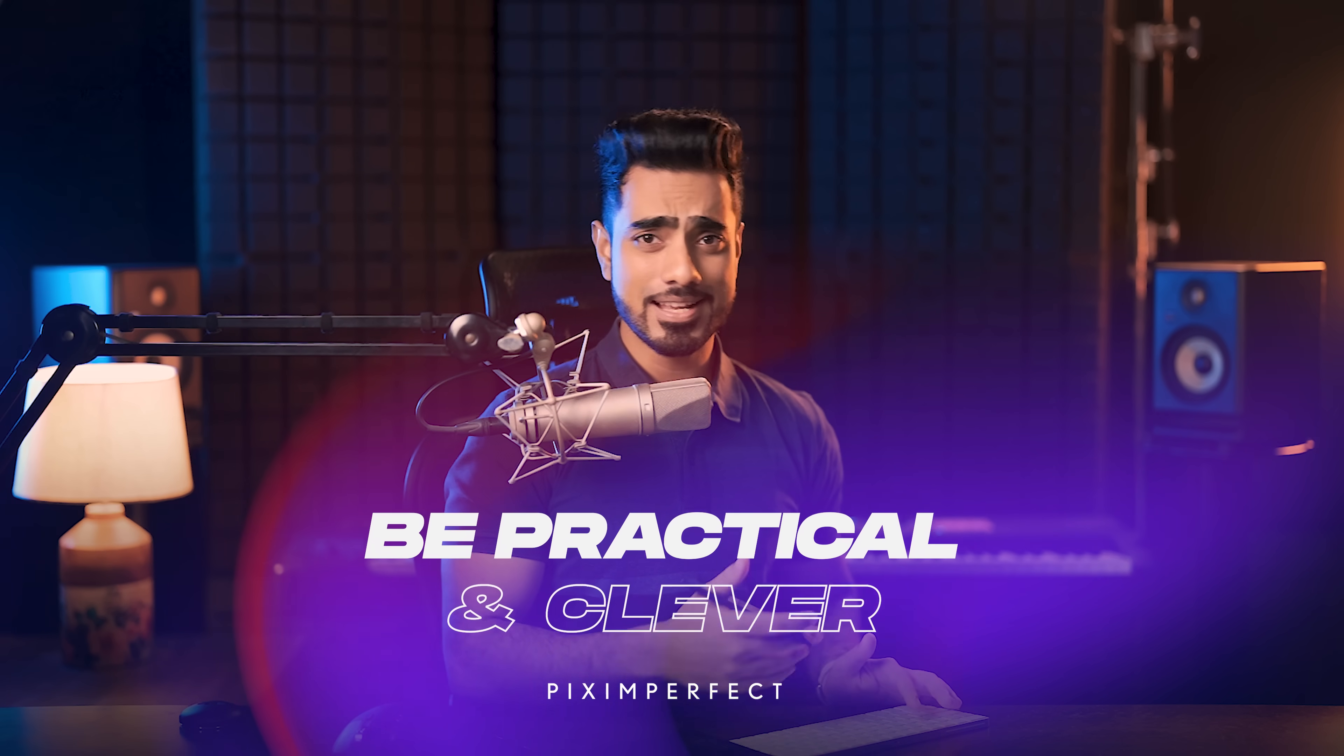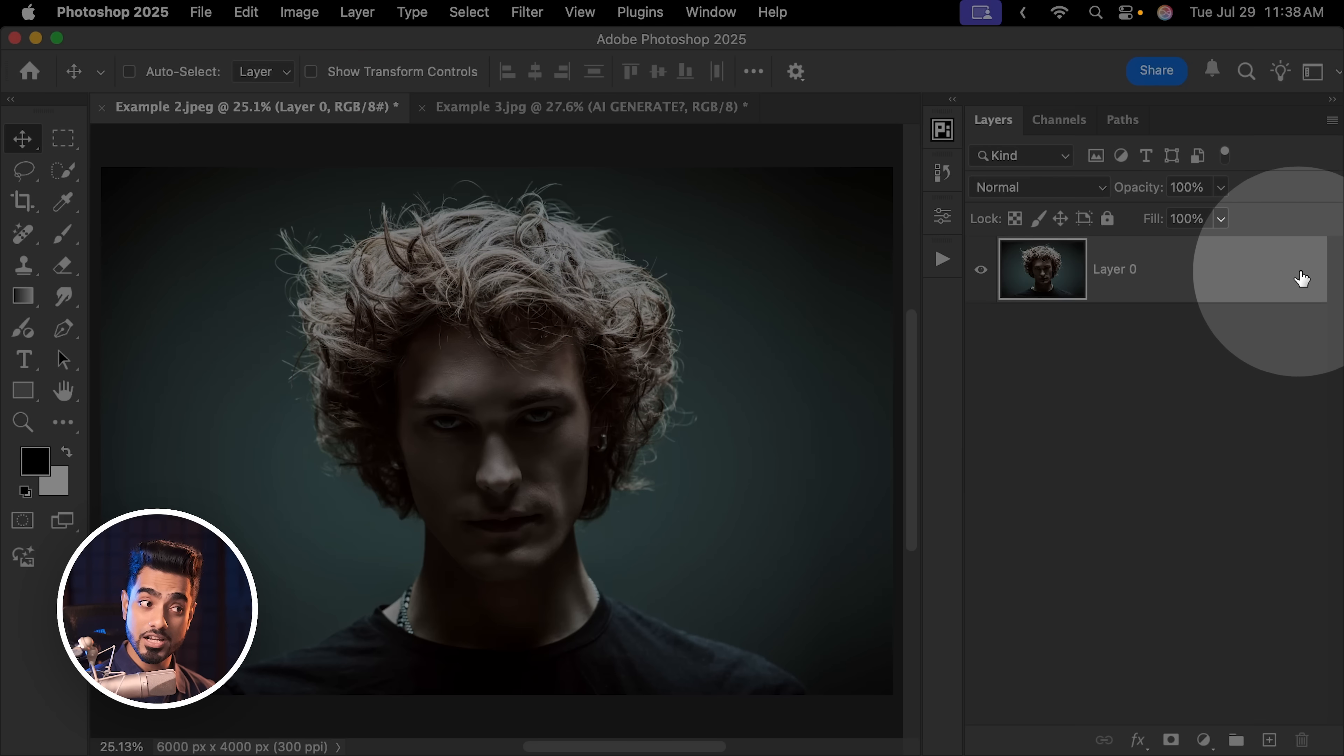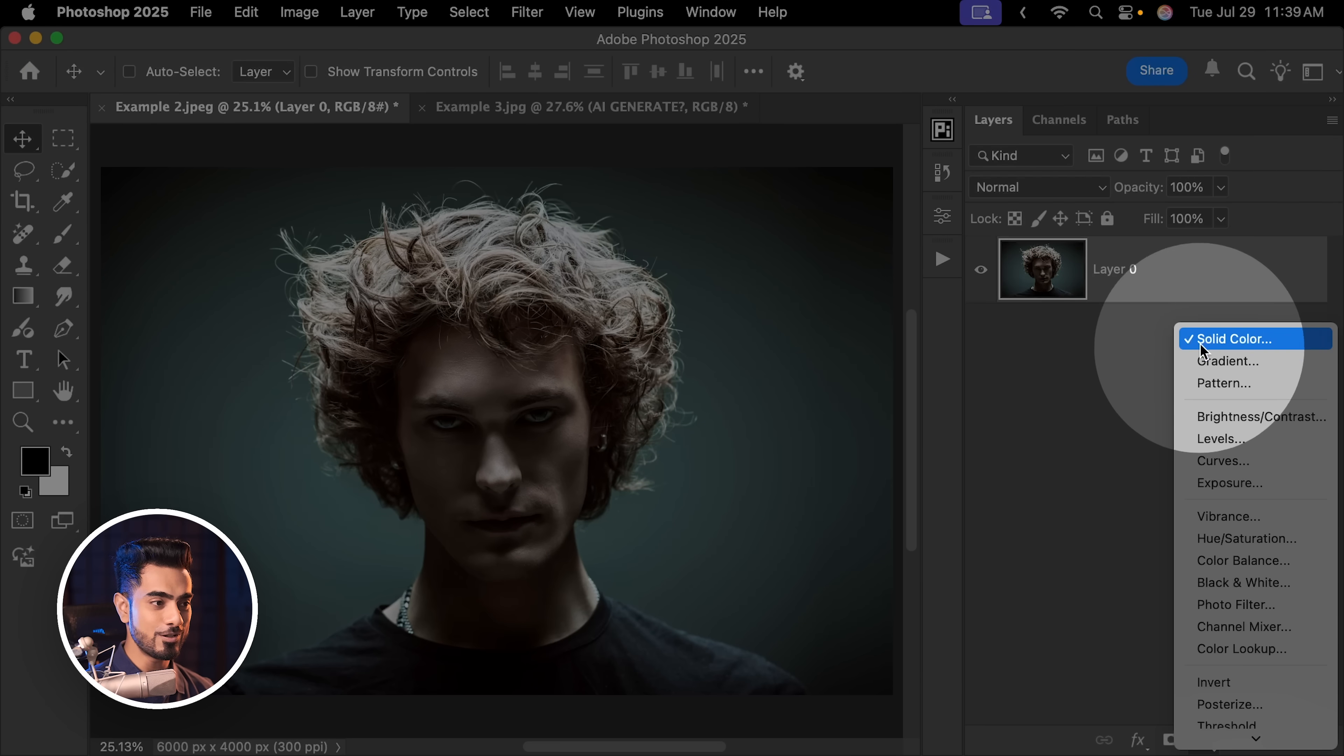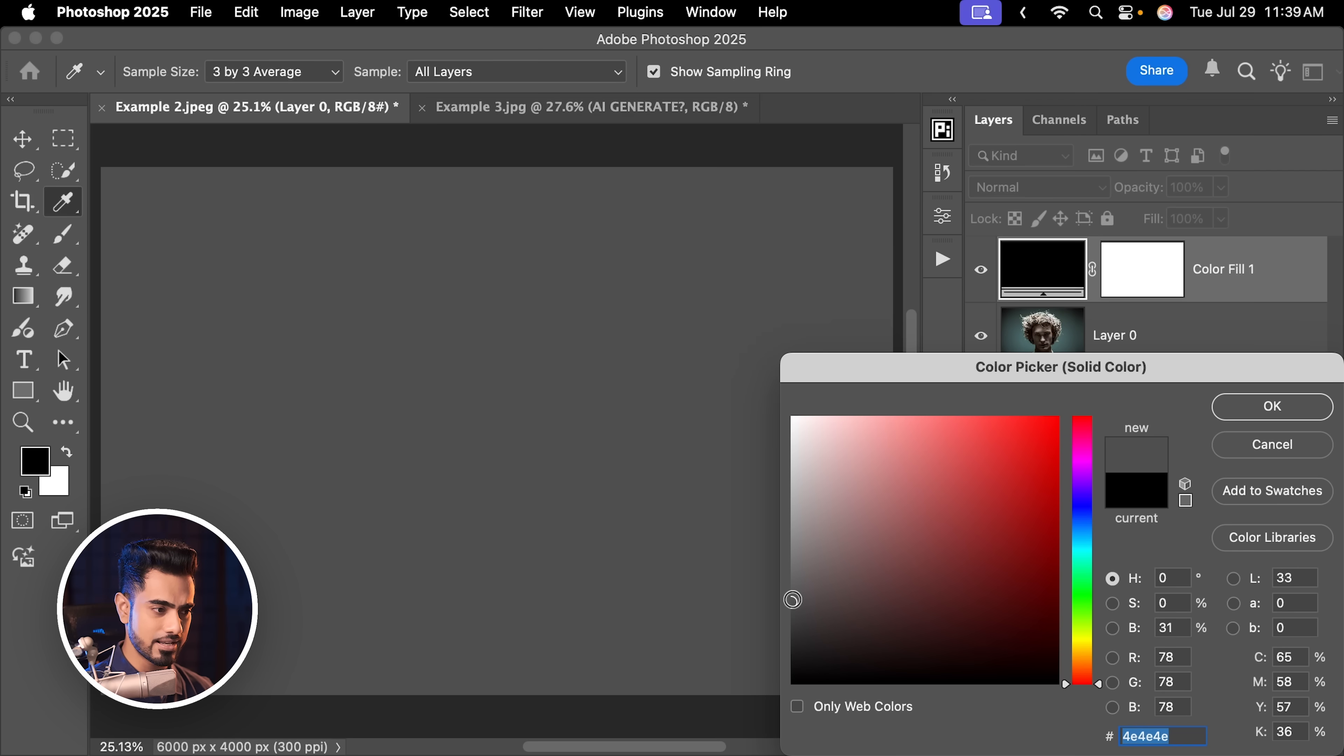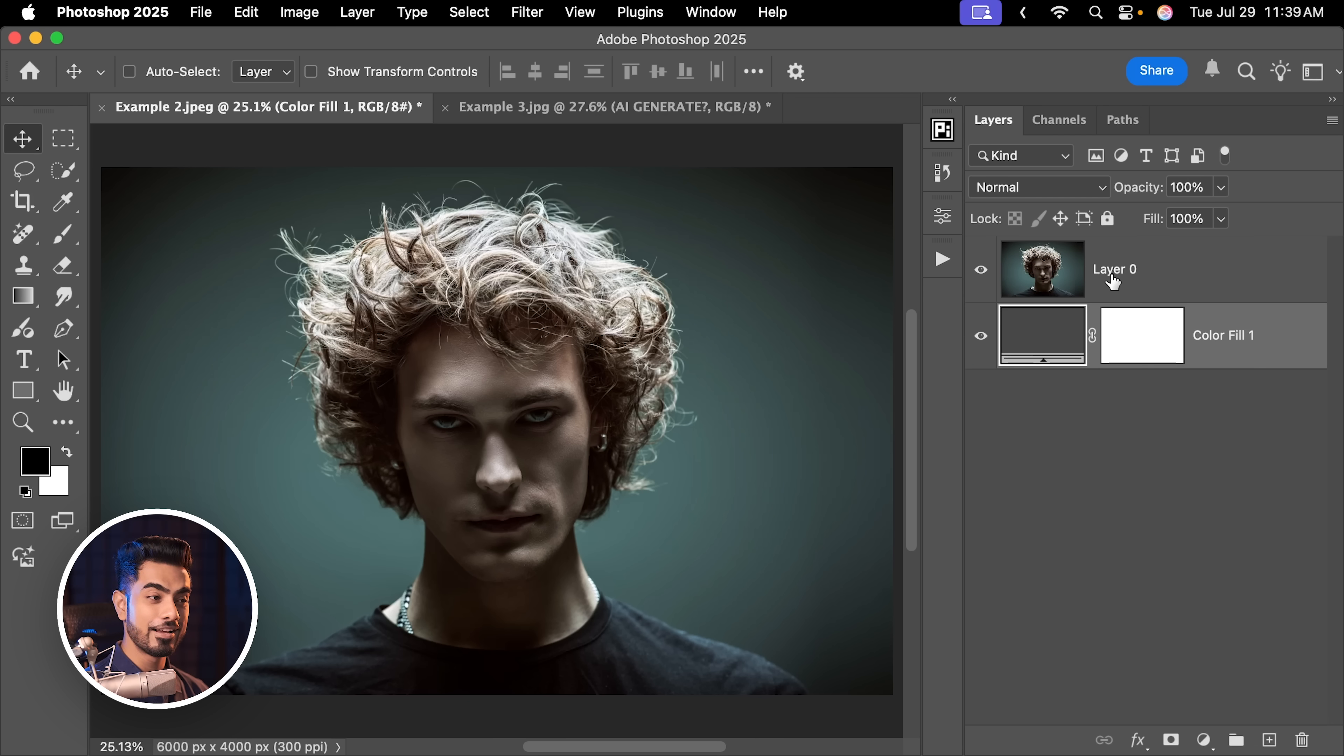But in reality, it is not that simple. And through this example, we'll learn how to be practical. First off, let us already create a background. So I'm just going to unlock the background layer by clicking on the lock. Click on the adjustment layer icon. Choose solid color. Maybe something like dark gray is fine. Hit okay. Once you're satisfied, place it under the subject. Let us select the subject layer.